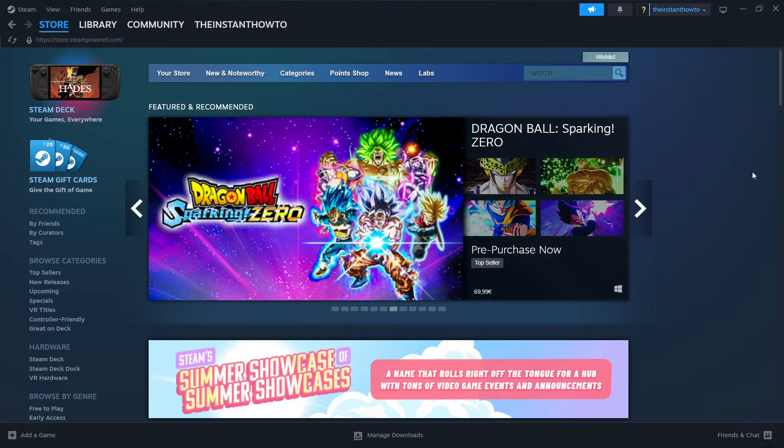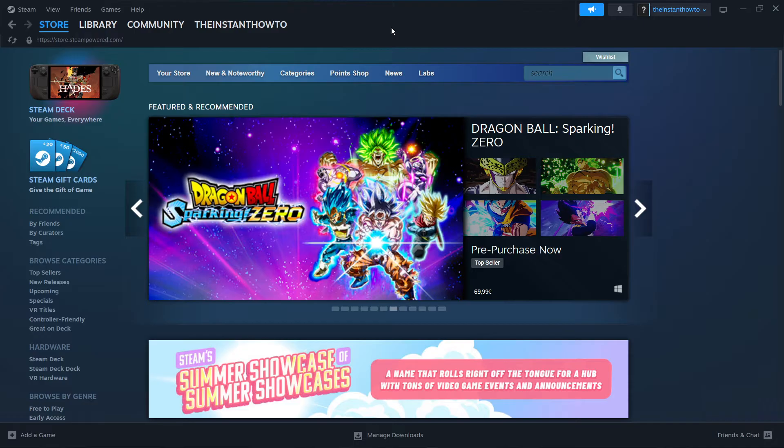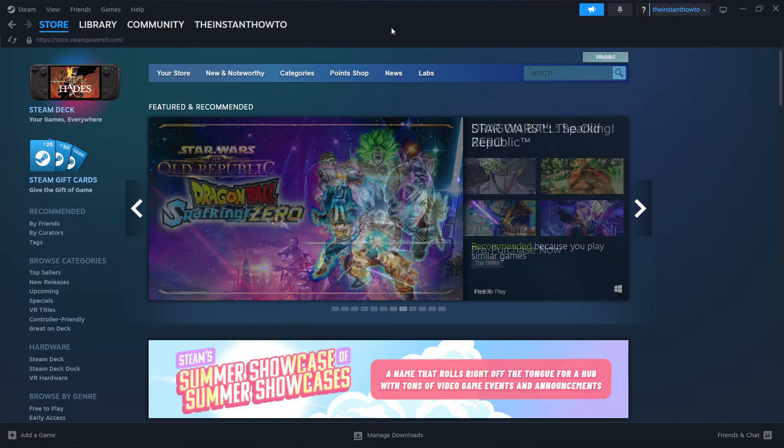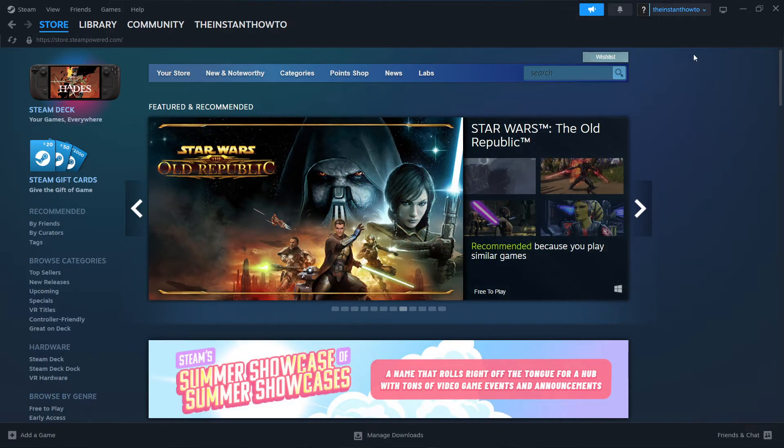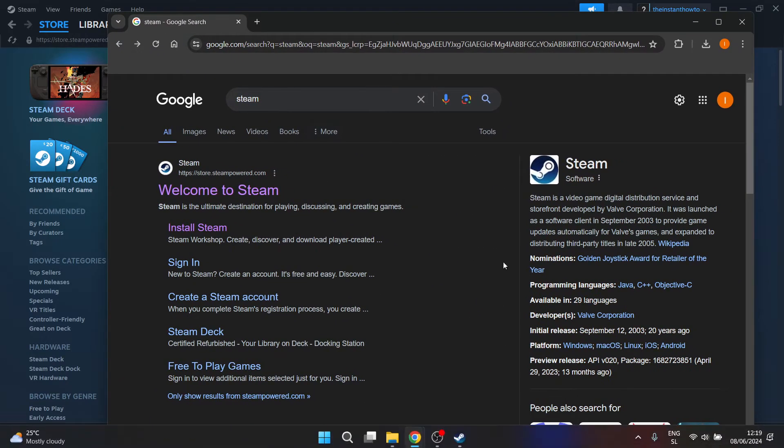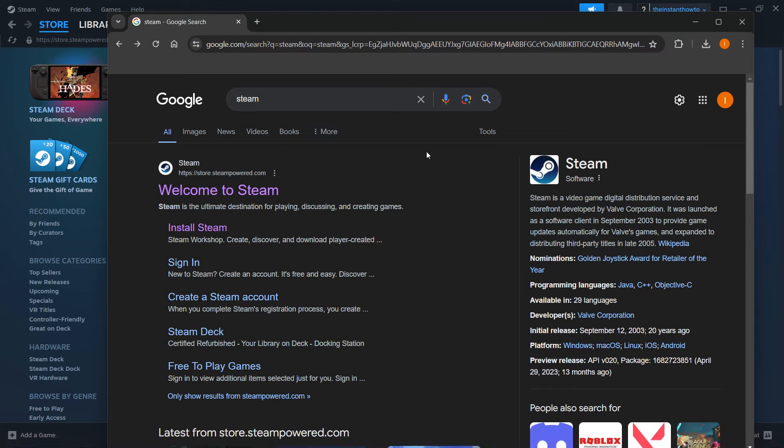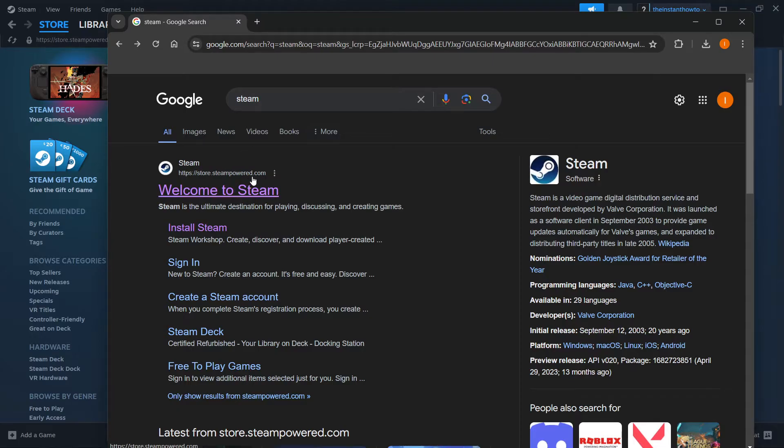The first thing you want to do is download Steam, which is an app that lets you buy, download, install, and play games. To do this, simply go to Google and type in Steam. Once you type in Steam, the first link is store.steampowered.com and says welcome to Steam.